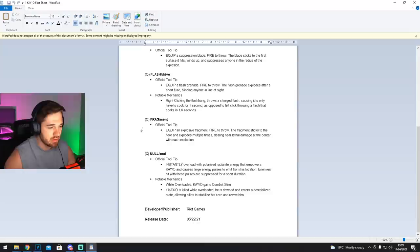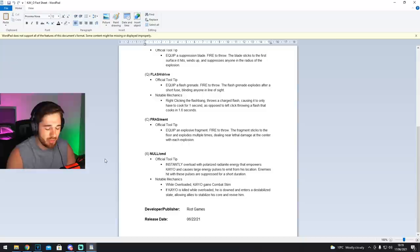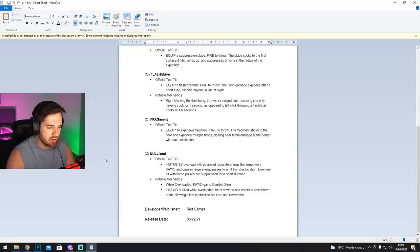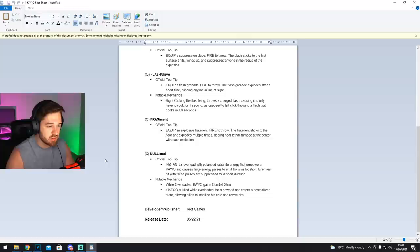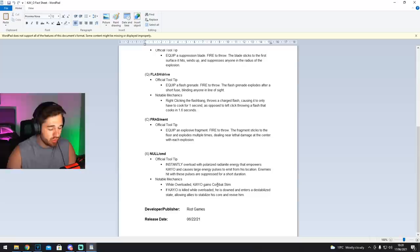And then we've got Null. We've got instantly overload with polarized radionite energy that empowers KO and causes large energy pulses to emit from his location. Enemies hit with these pulses are suppressed for a short duration. So he's got like an EMP, and I believe that means it's almost like Killjoy's ult where the enemy can't shoot or they can't move as quick. I don't know what they mean by suppressed for a short duration, but it will either affect their movement or their abilities. Maybe they can't use abilities for a short duration. I think that's what it is. So it's like a form of EMP. So notable mechanics: while overloaded KO gains combat stim. That's insane. What? So he's got a combat stim on when he's, okay, sick.